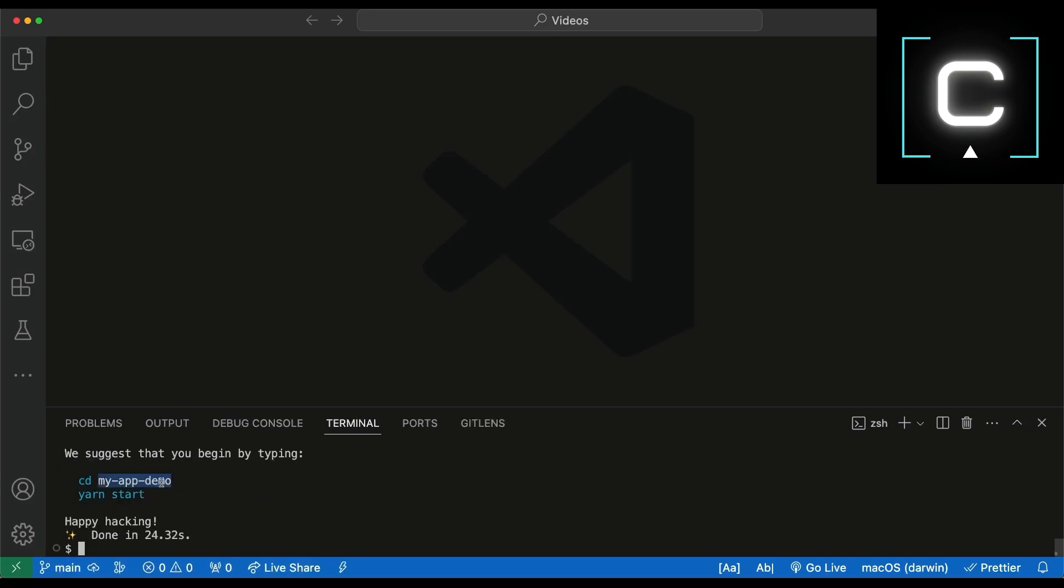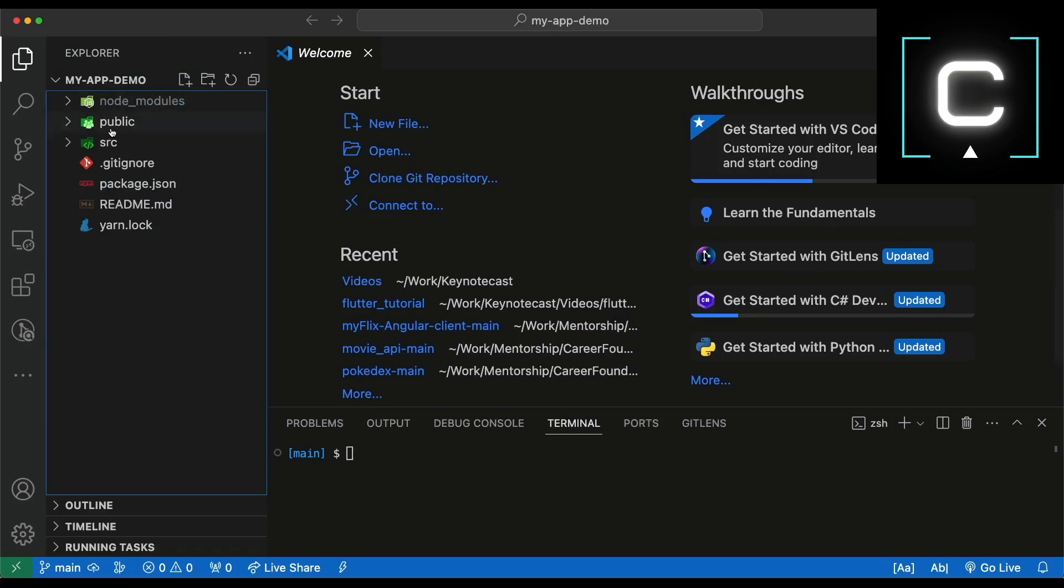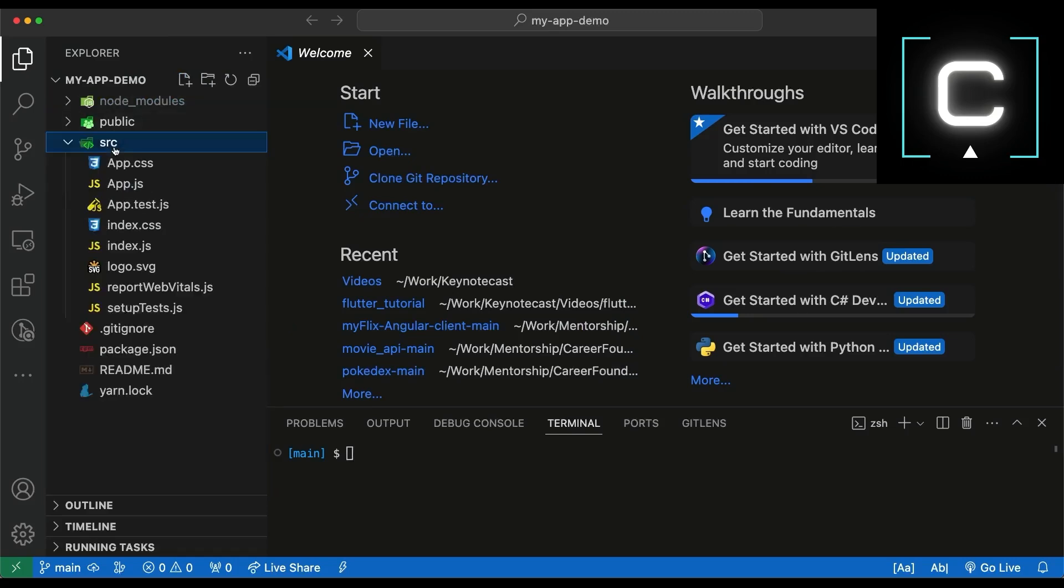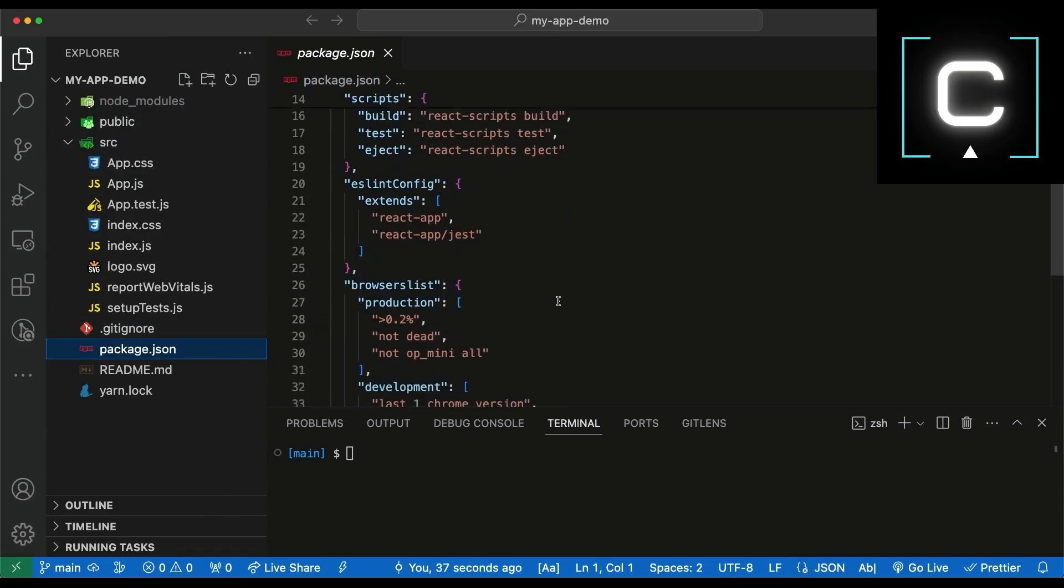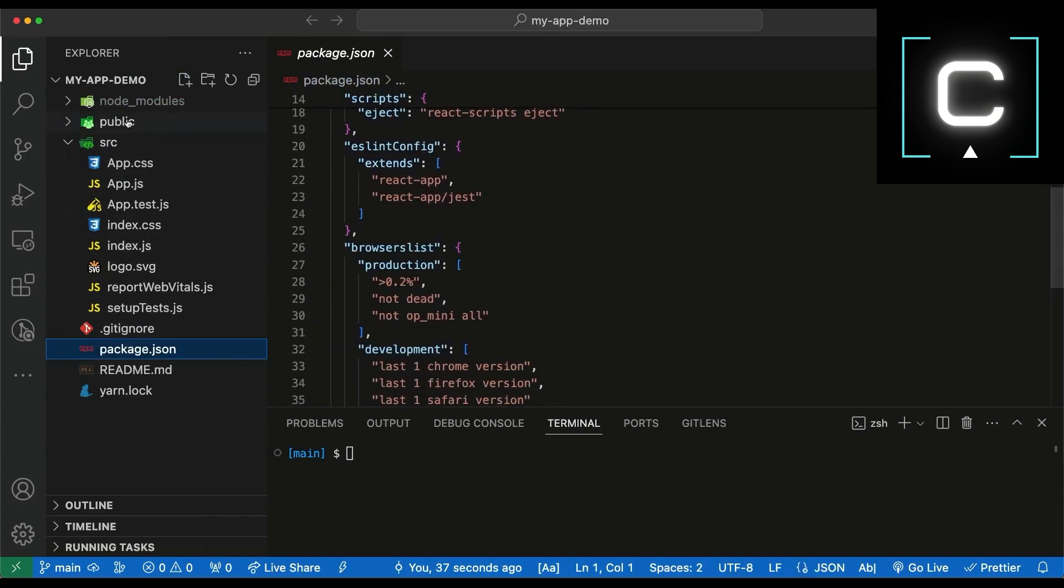Once done, you go to my app demo. That's the basic React app. The starter React app with the package of Jensen with the dependencies.